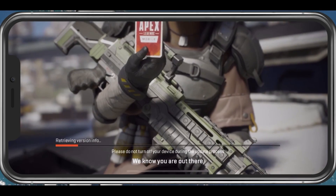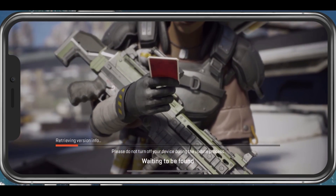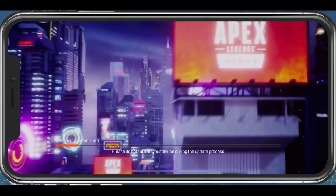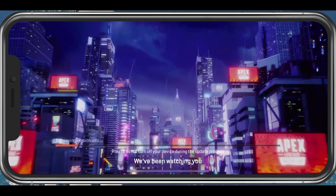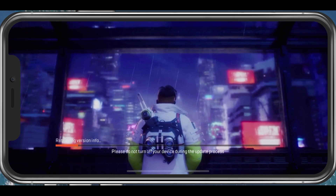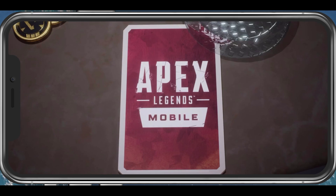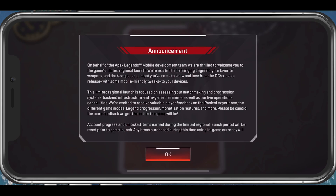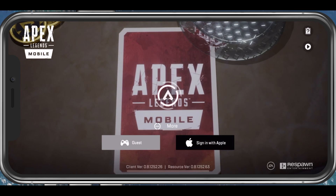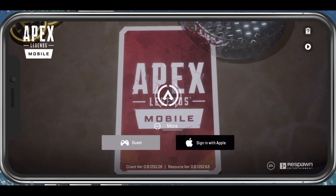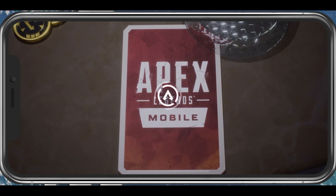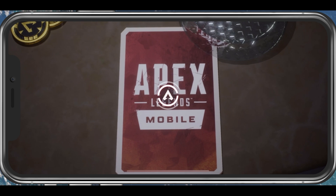What's up guys, in this tutorial I will show you how to fix the issue when voice chat is not working when playing Apex Legends on your mobile device. This should be quite an easy tutorial. For more information, click on the first link in the description below.